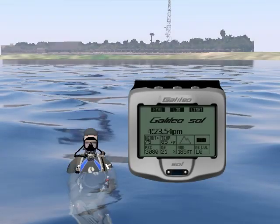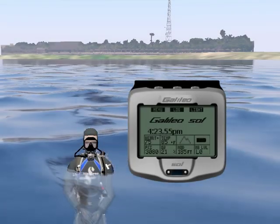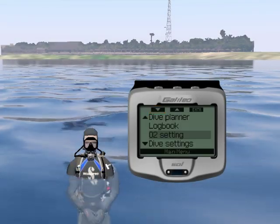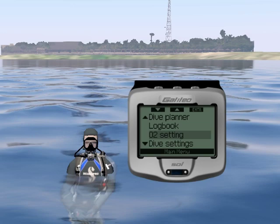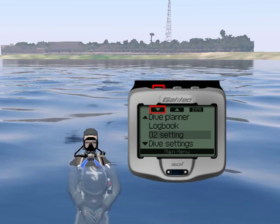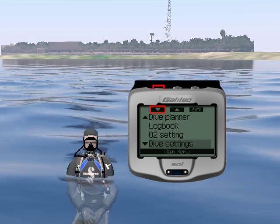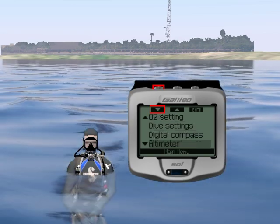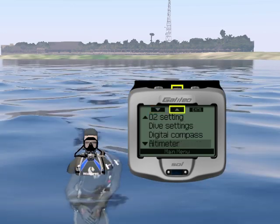To access the main menu you must be at the surface, then press the left button. With the up and down arrows you can scroll the main menu. Let's explore the main menu.